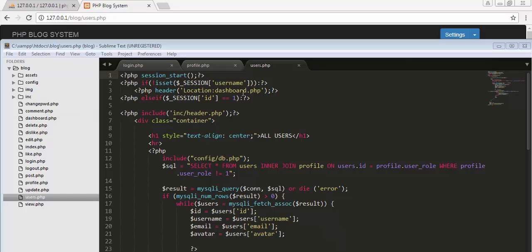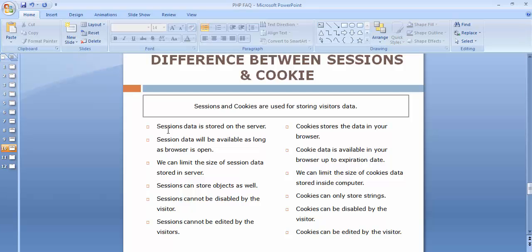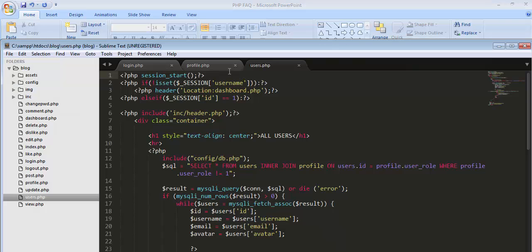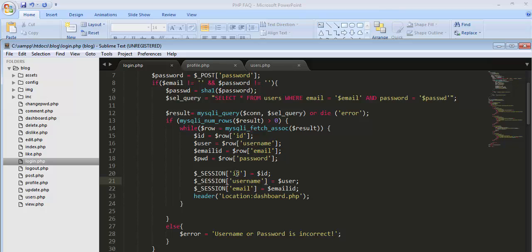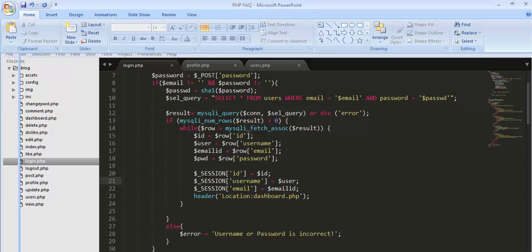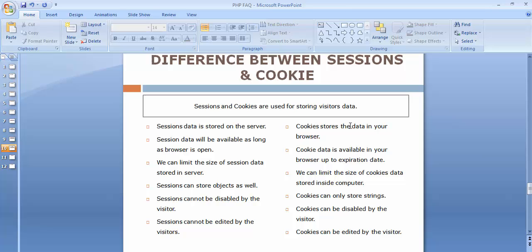Now let's discuss the differences between sessions and cookies from the presentation. The first difference: session data will be stored on the server — the ID, username, and email are stored server-side. Cookies information will be stored in the browser, on the client side. The second difference: session data will be available as long as the browser is open.